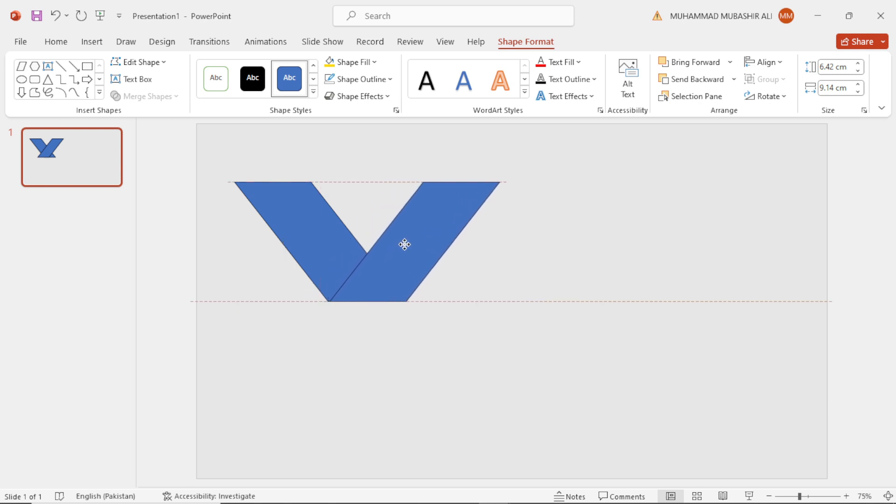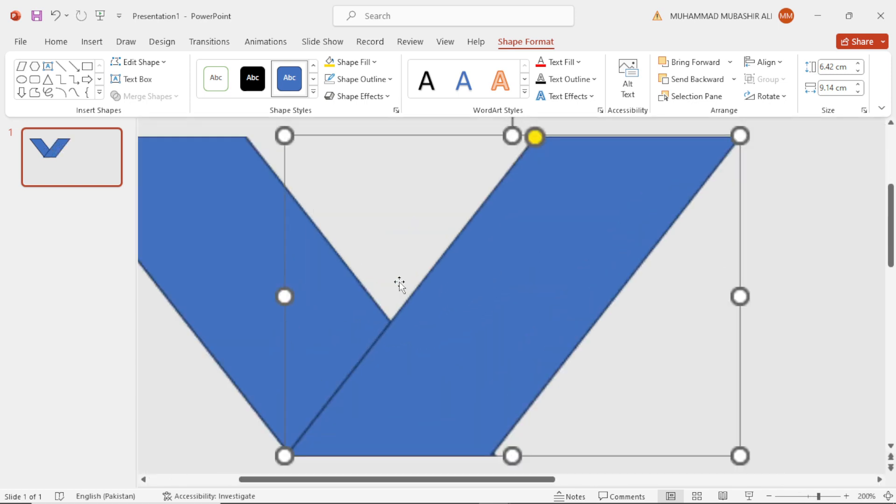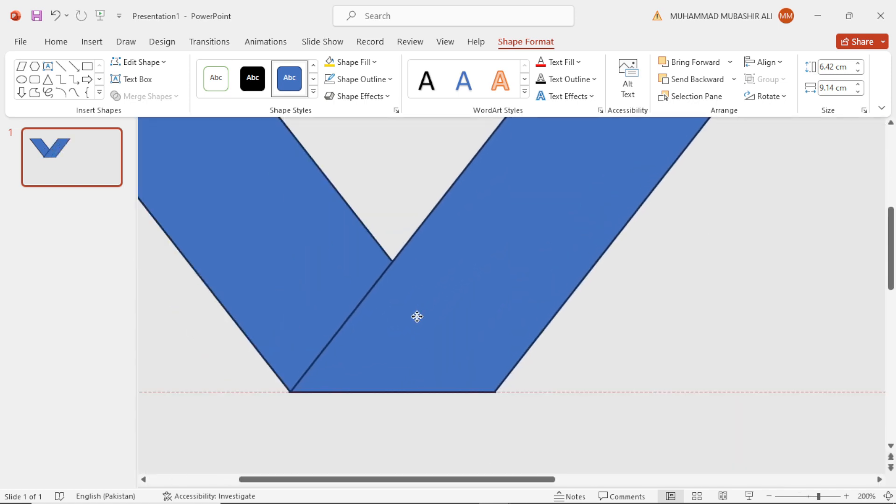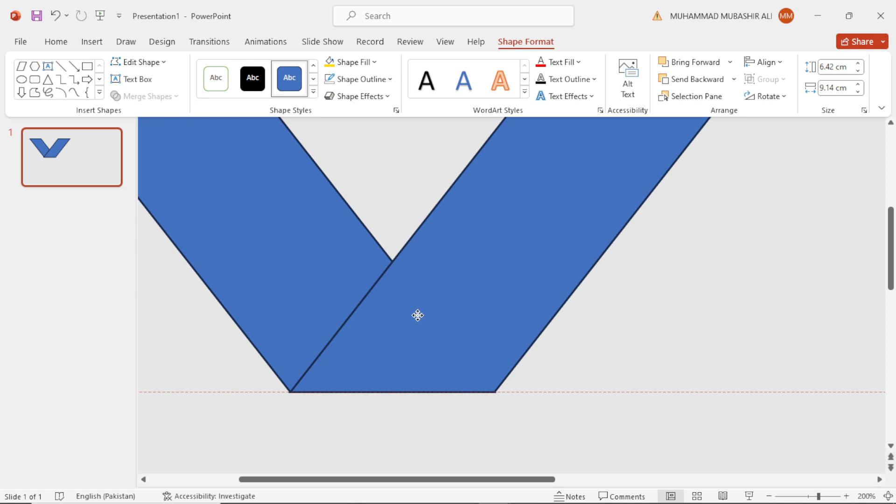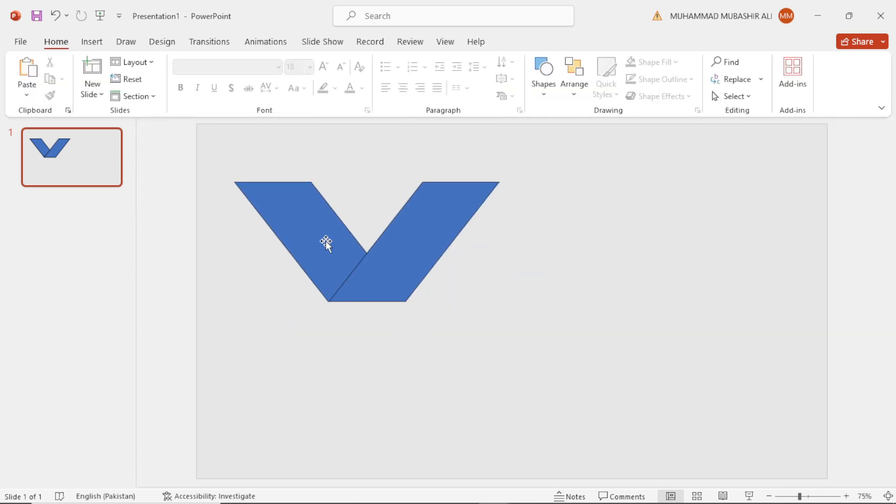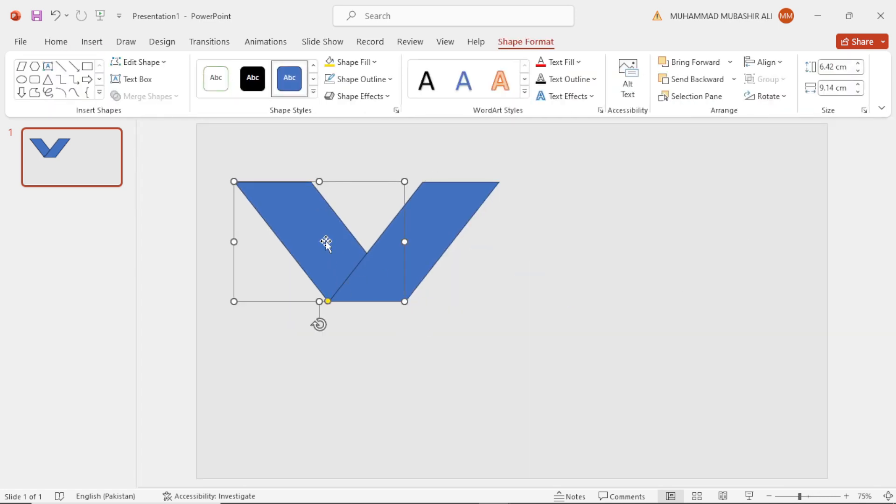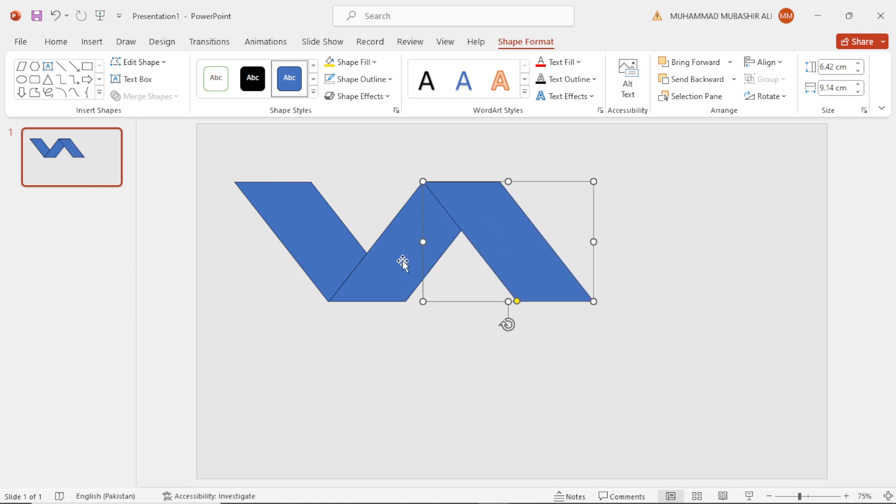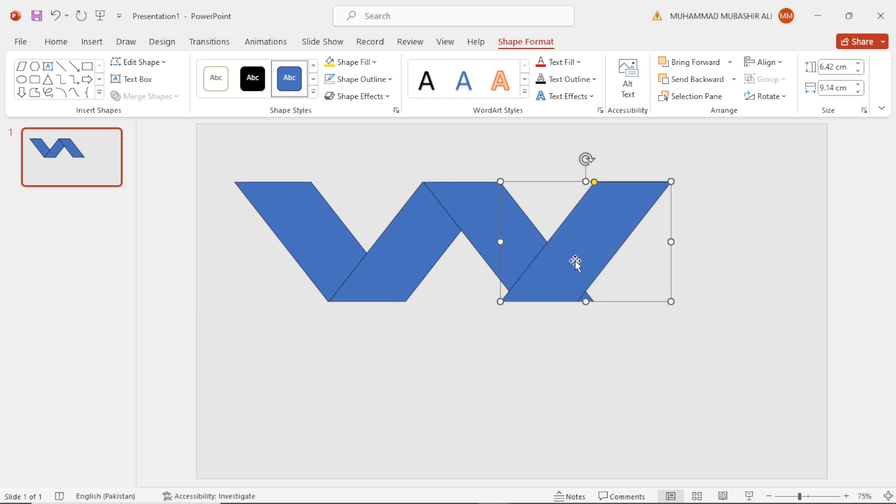Select this shape again, copy and place it over here. Select this one also, make a copy and drag it over here.